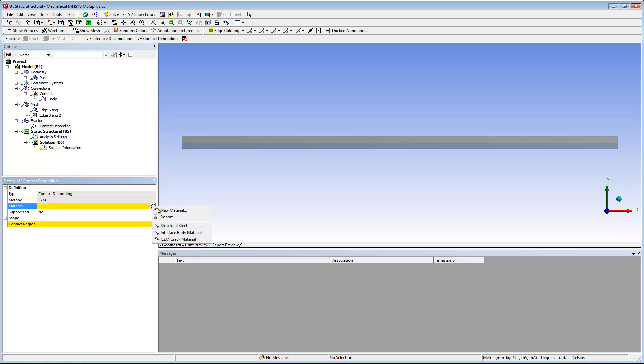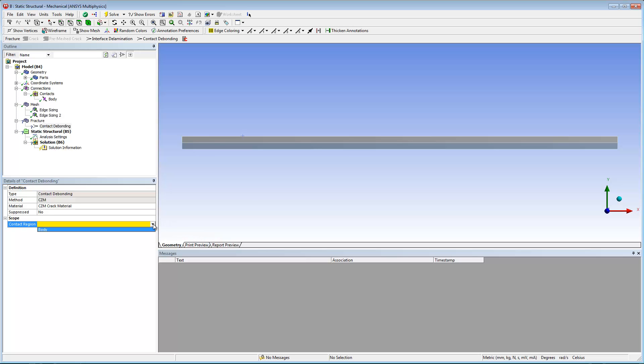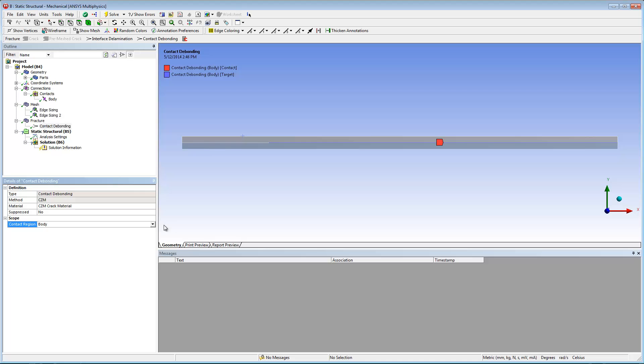In the details pane for the new contact debonding object, I'll set the material property to CZM crack material, the material that I defined earlier, and I'll set the contact region property to body.